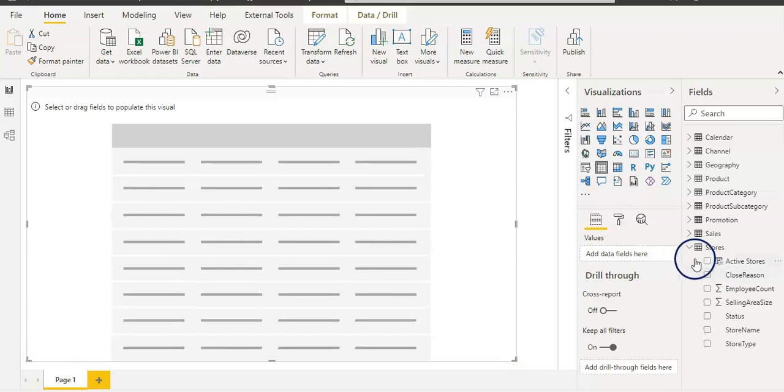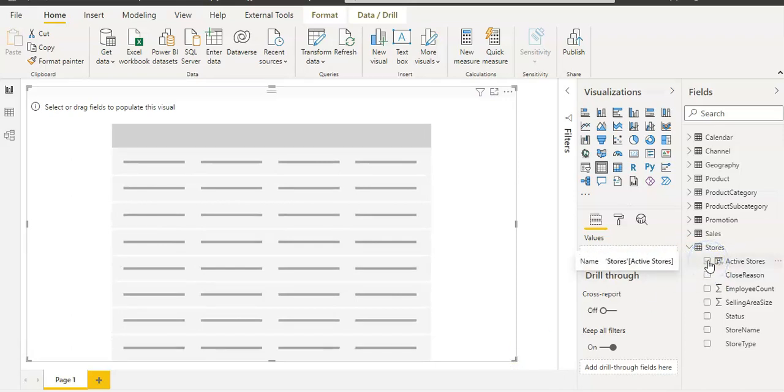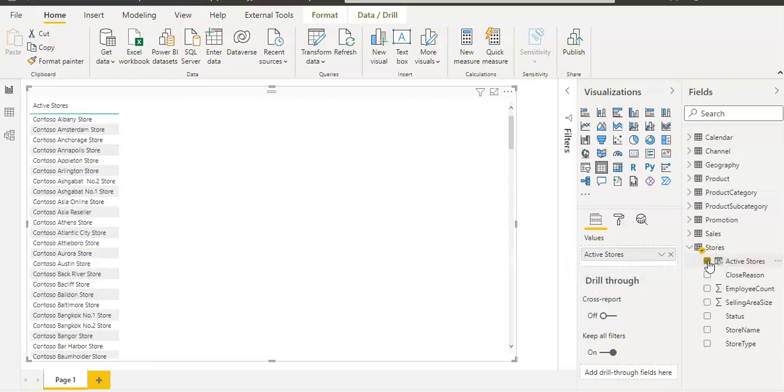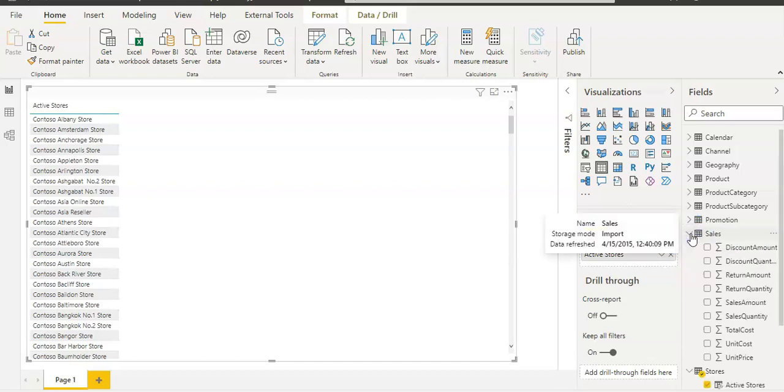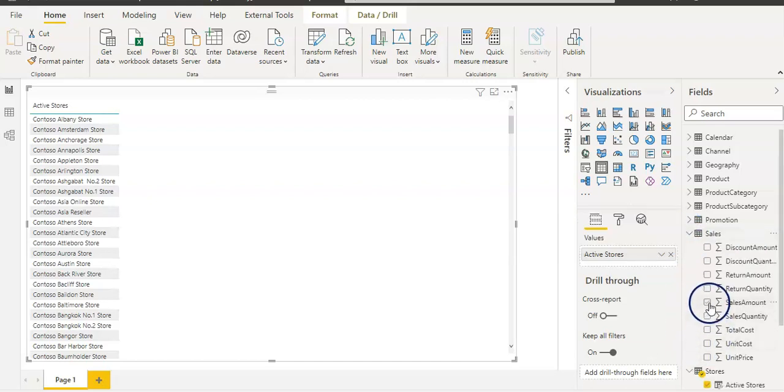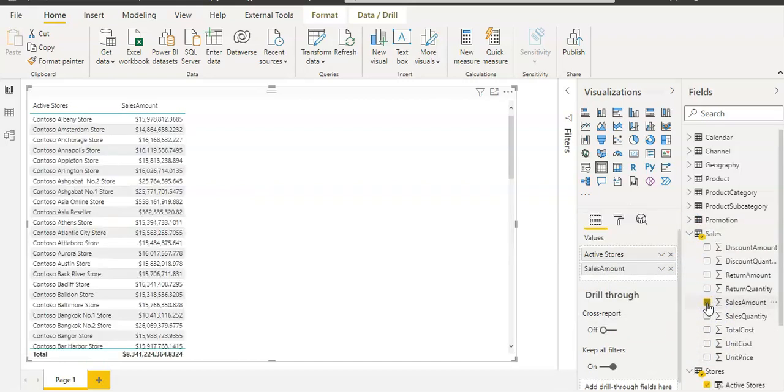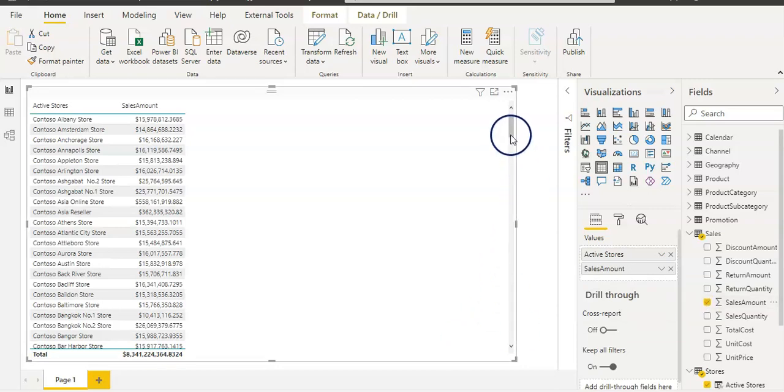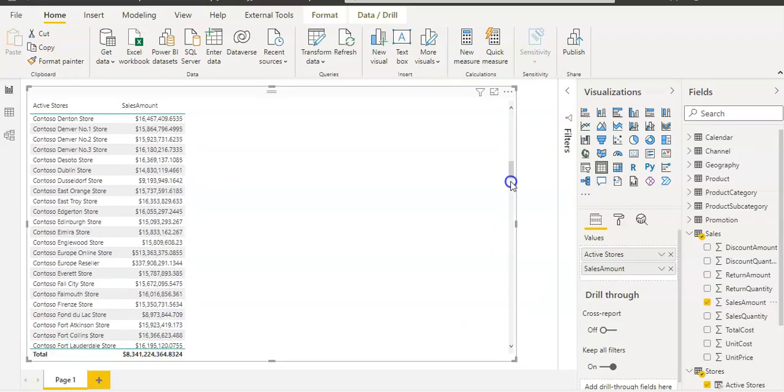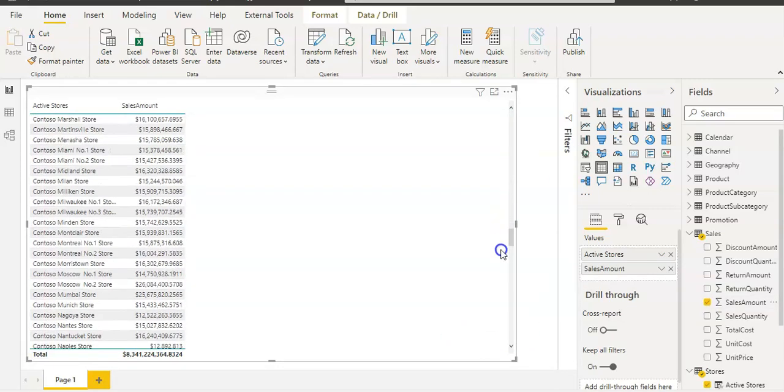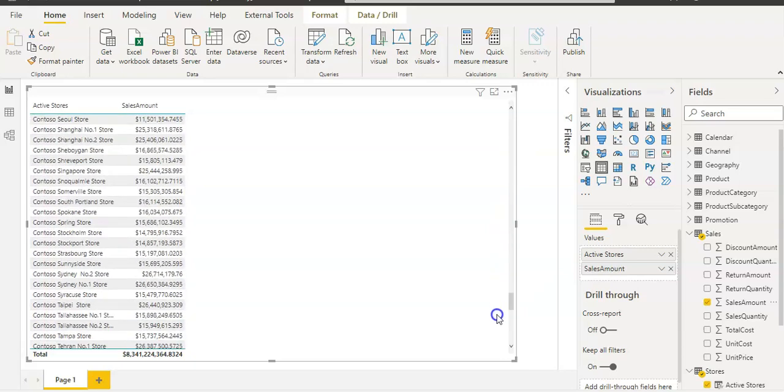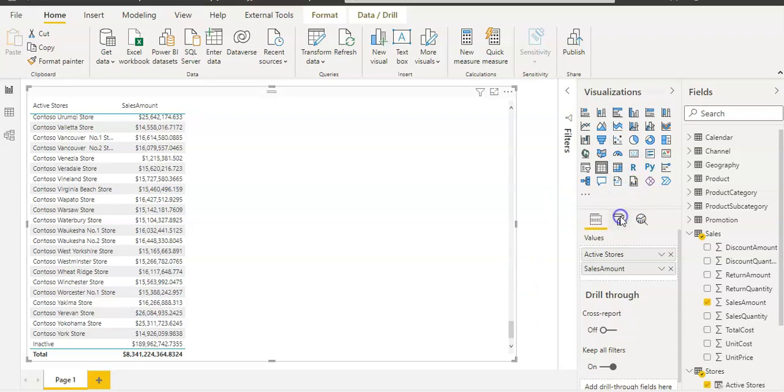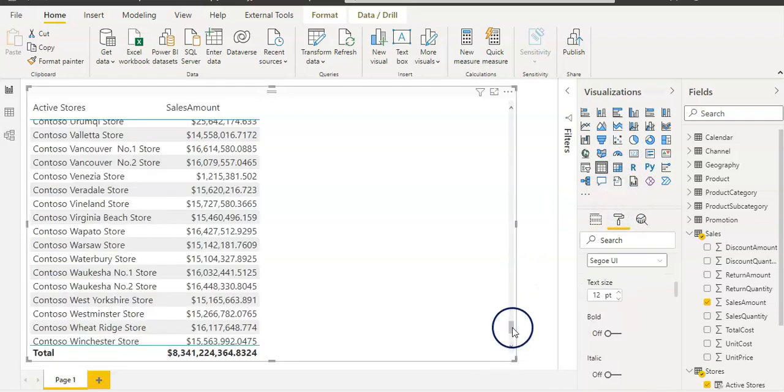I'm going to use Active Stores, our new column, and then I'm going to use Sales Amount from the sales table.